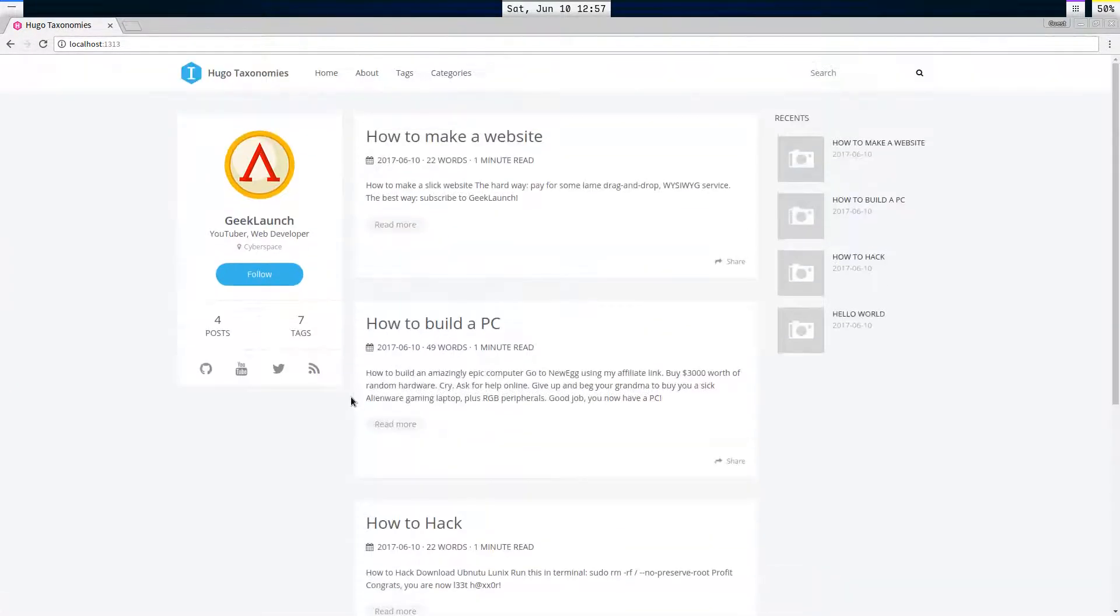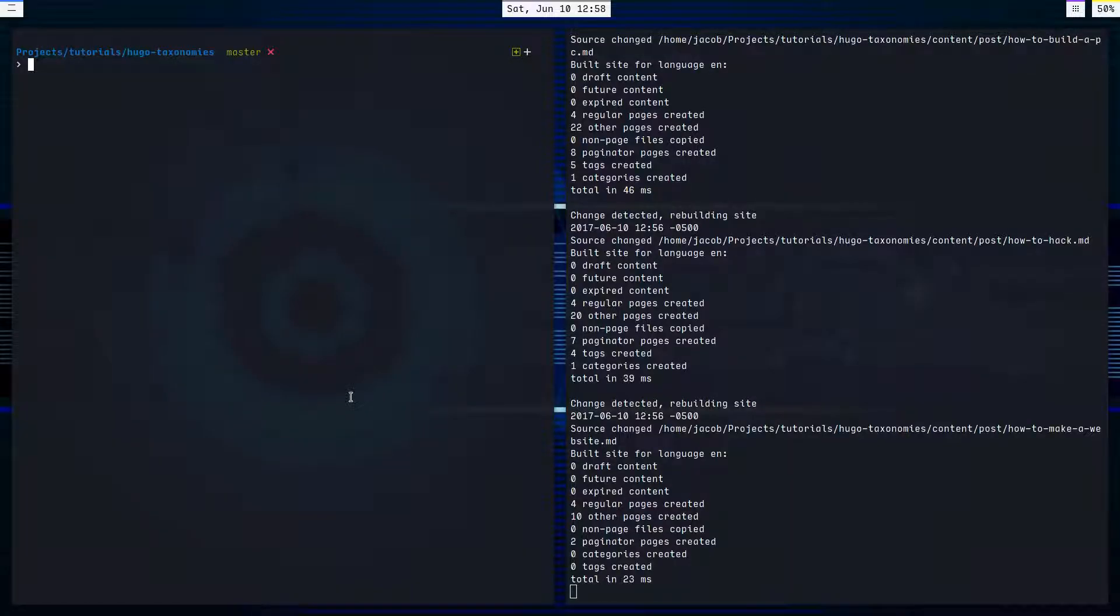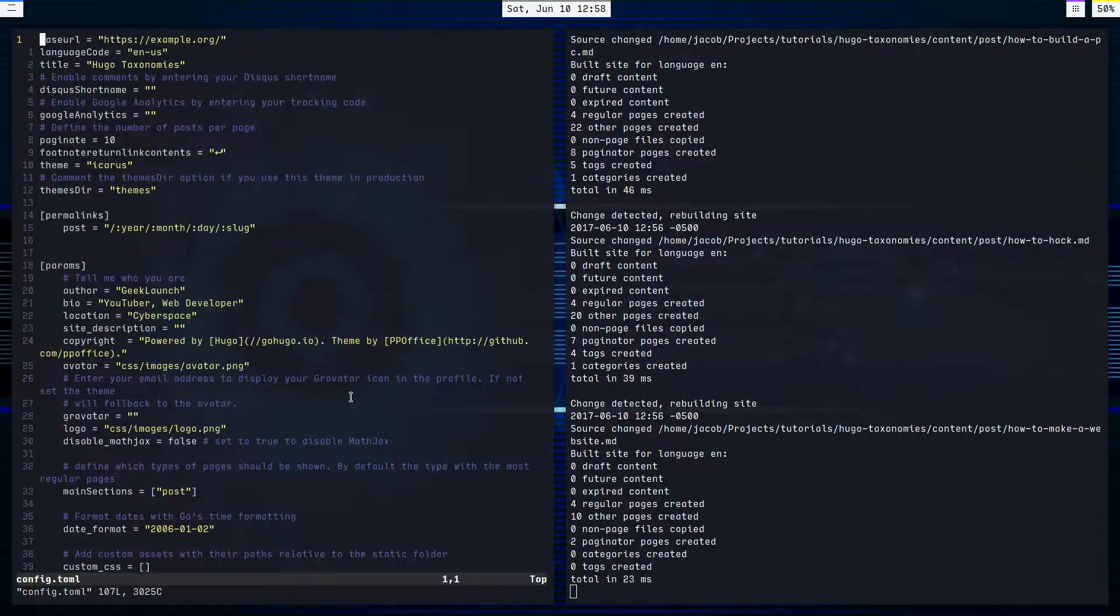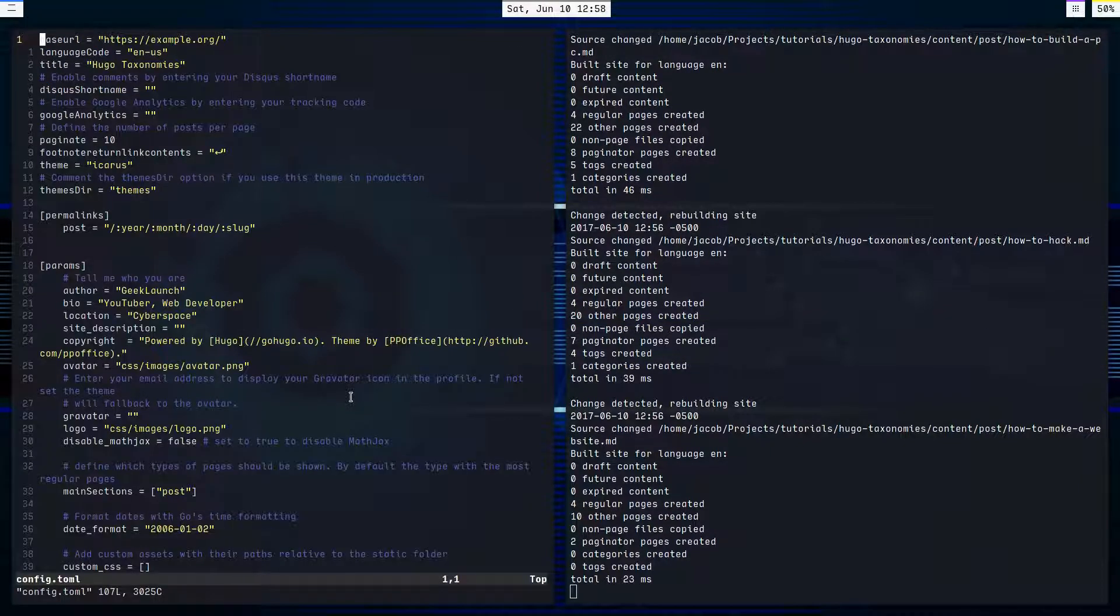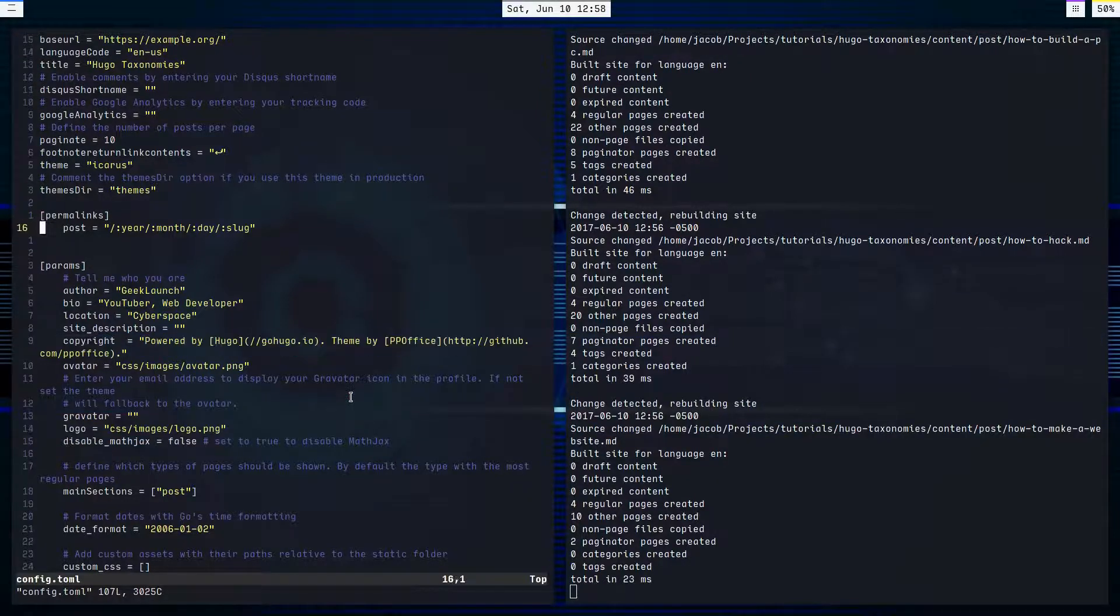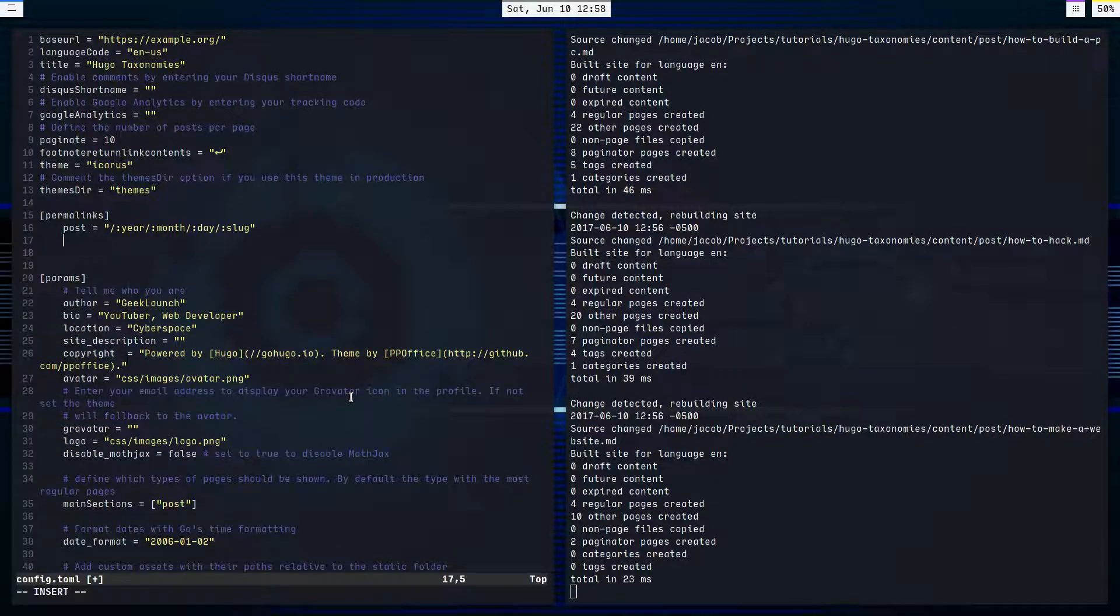So let's dive in and get working with some taxonomies. So I'm going to open up my config file, and this is where we can define our taxonomies.